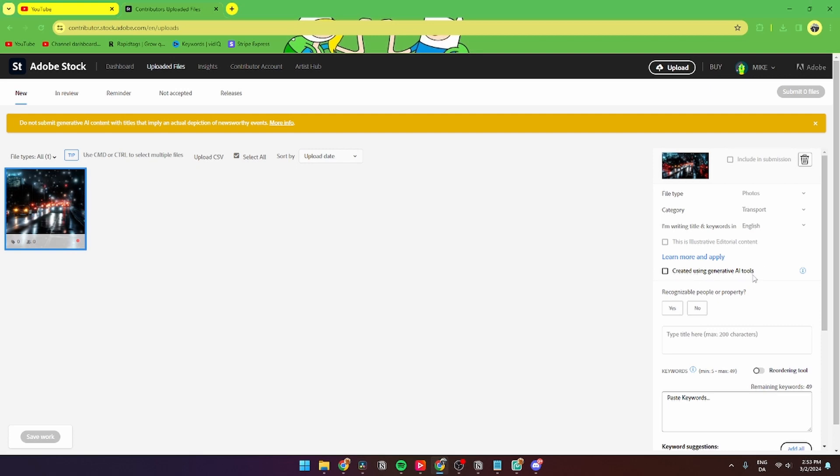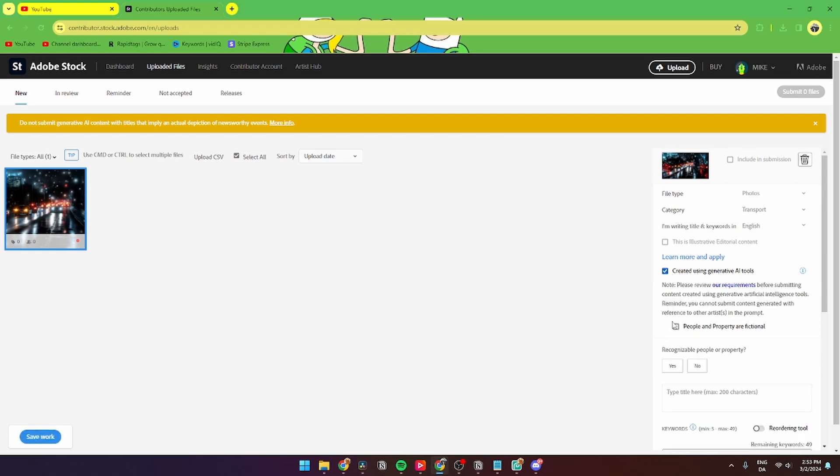From here you can select that you have created using generated AI tools. It's very important that you click this off if the image is an AI tool-created image, and this one is actually one of those.